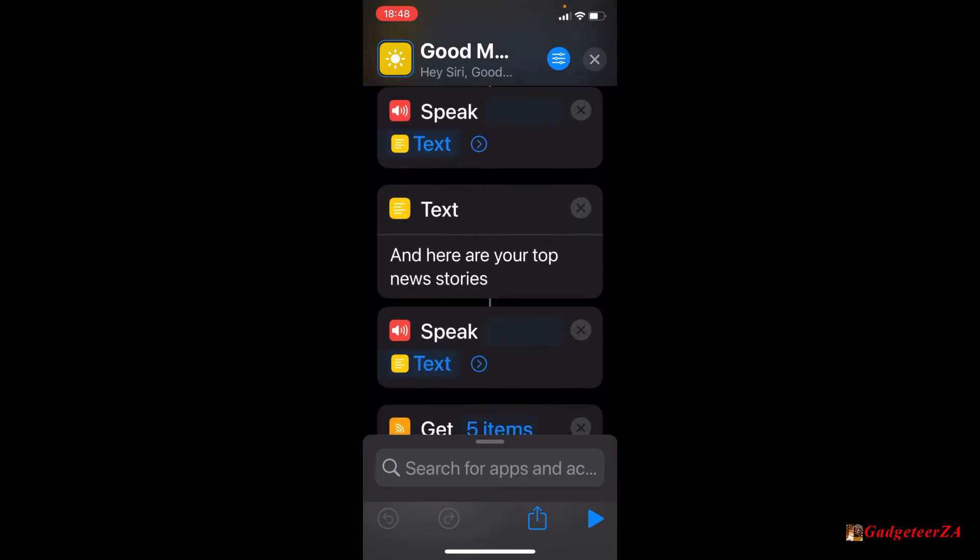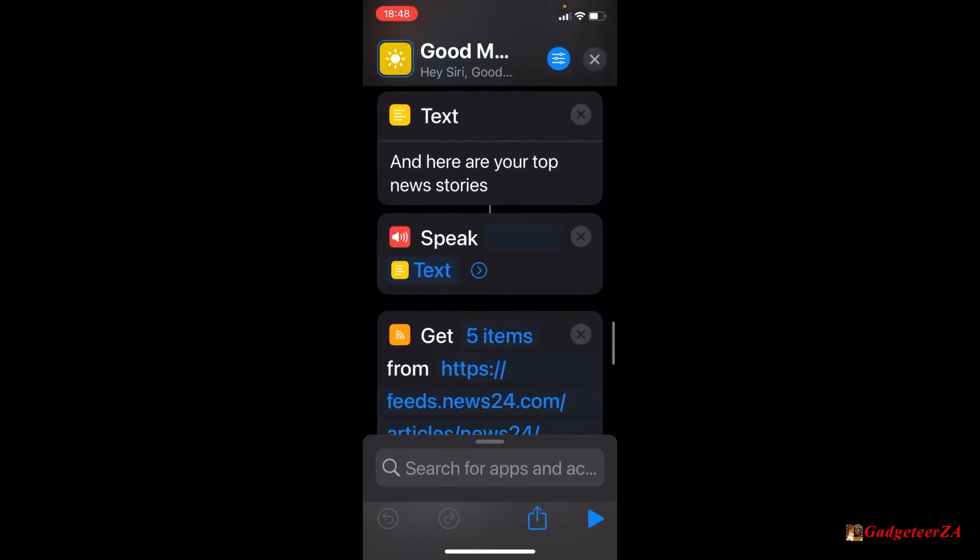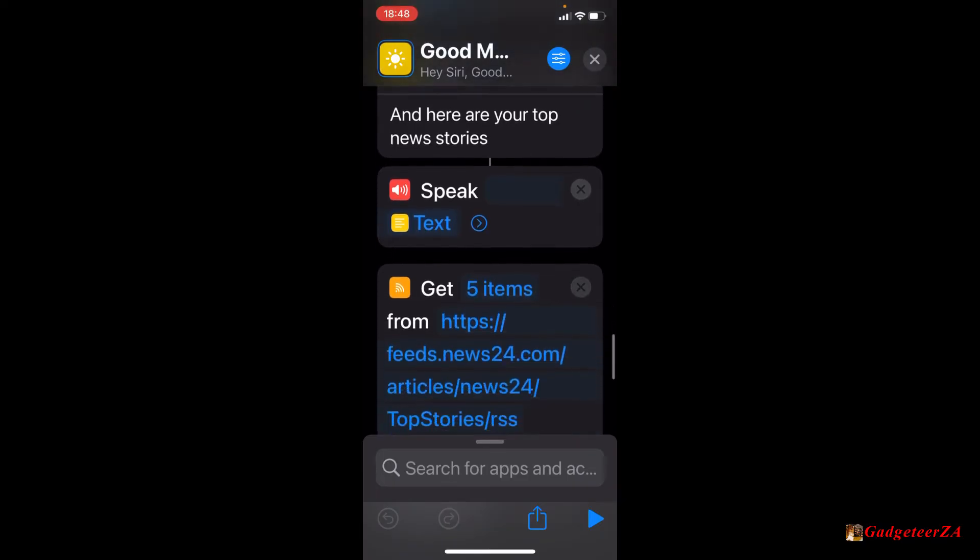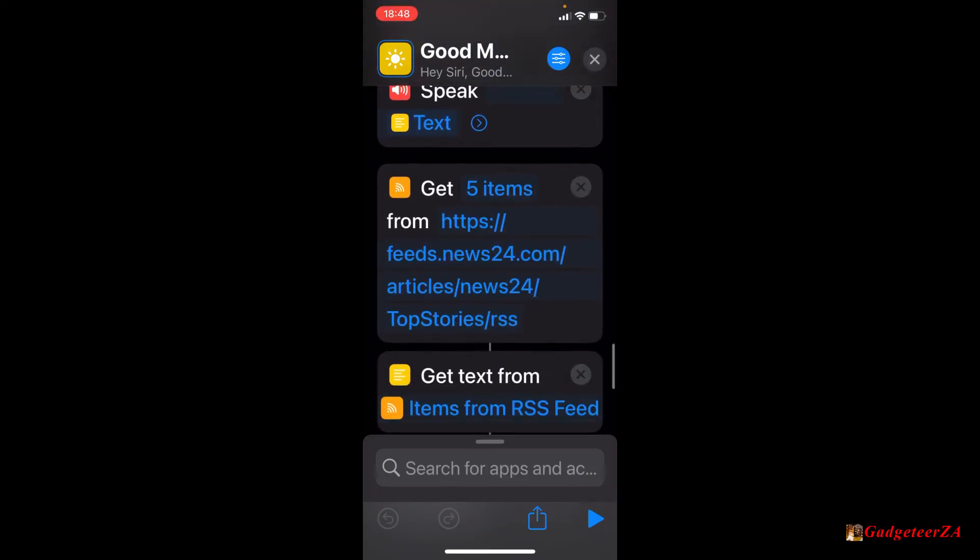And here are your top news stories. Now it's going to speak that. And then it goes and gets the news also from an RSS feed. So the symbol you can see on the left of the get is an RSS symbol. I basically said get five items. I mean, you can take 10 or 15 or 20, I suppose, if you want to. And the RSS link there, you can pick anything you want. I've used News24, which is a fairly good source for South Africa.